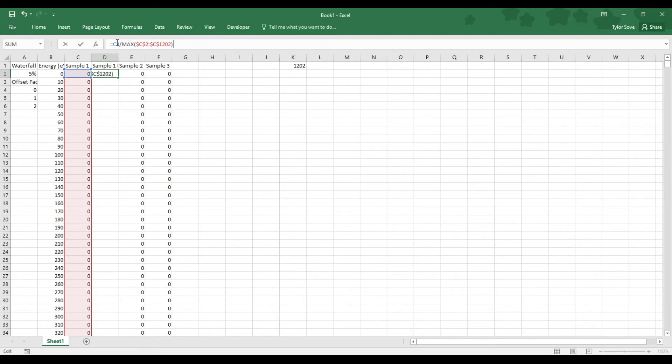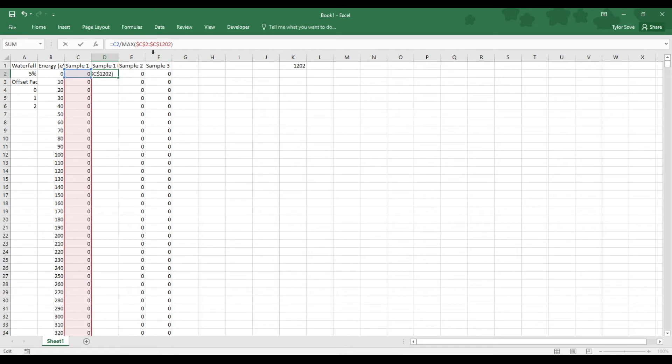Now when I extend this code to the remainder of this column, this front portion over here, C2, will change to C3, C4, C5, and so on and so forth as it goes down. So now this is done with the normalizing.